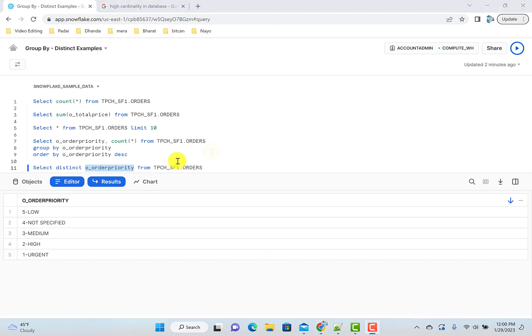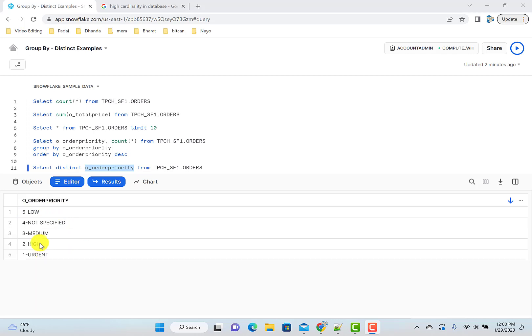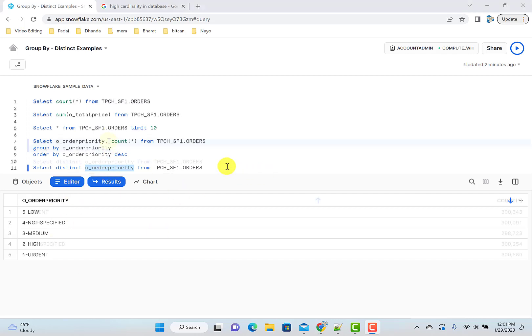And that is also related to high cardinality versus low cardinality. Like this field, the order priorities is low cardinality because the number of unique values are less. Now, if you look at that example where customer ID or account ID, we will consider that field or that column as with high cardinality because the number of unique values will be a lot. So usually you would do this kind of analysis with low cardinality fields.